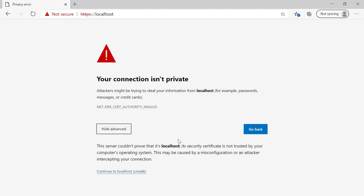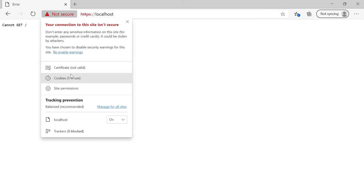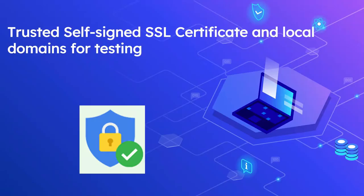Going to https://localhost, you can see the message 'Your connection is not private.' There is an option to go to Advanced and then continue to localhost — the 'not secure' error will be displayed, but you will be able to access the website. If you check the certificate, it says the certificate is not valid.